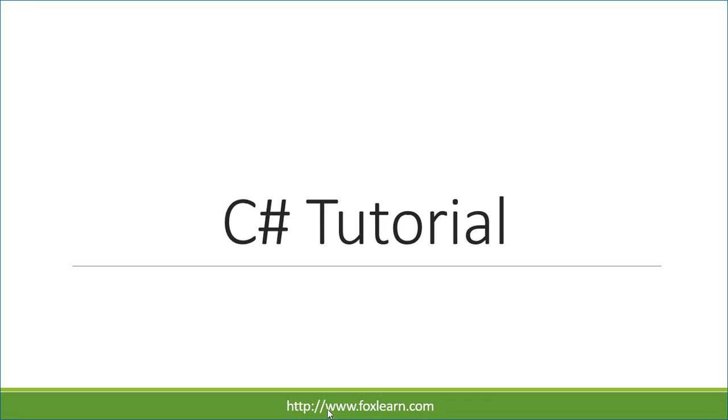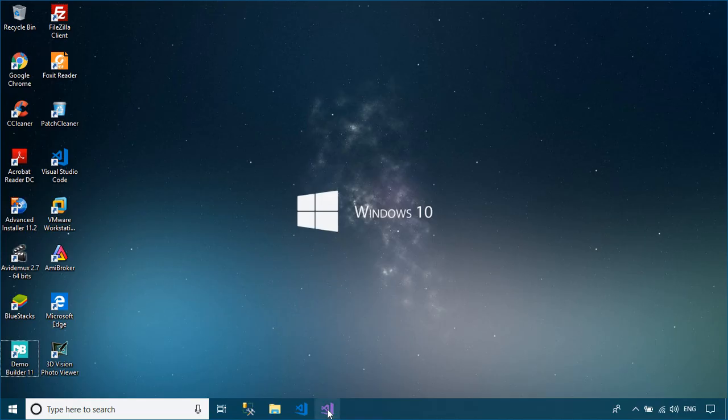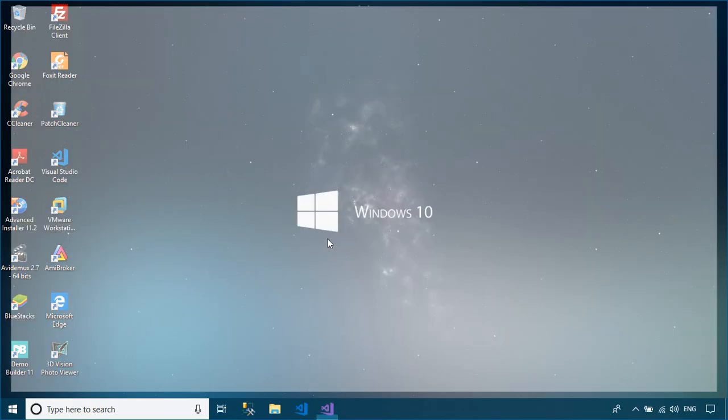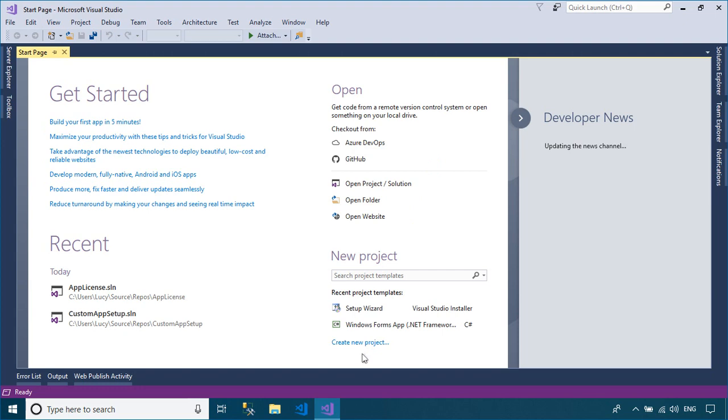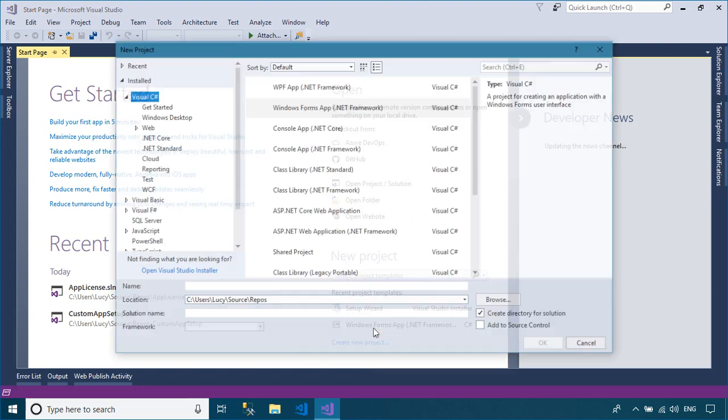Welcome to FoxLearn. In this tutorial, I'll show you how to print a local report without preview in C-Sharp.